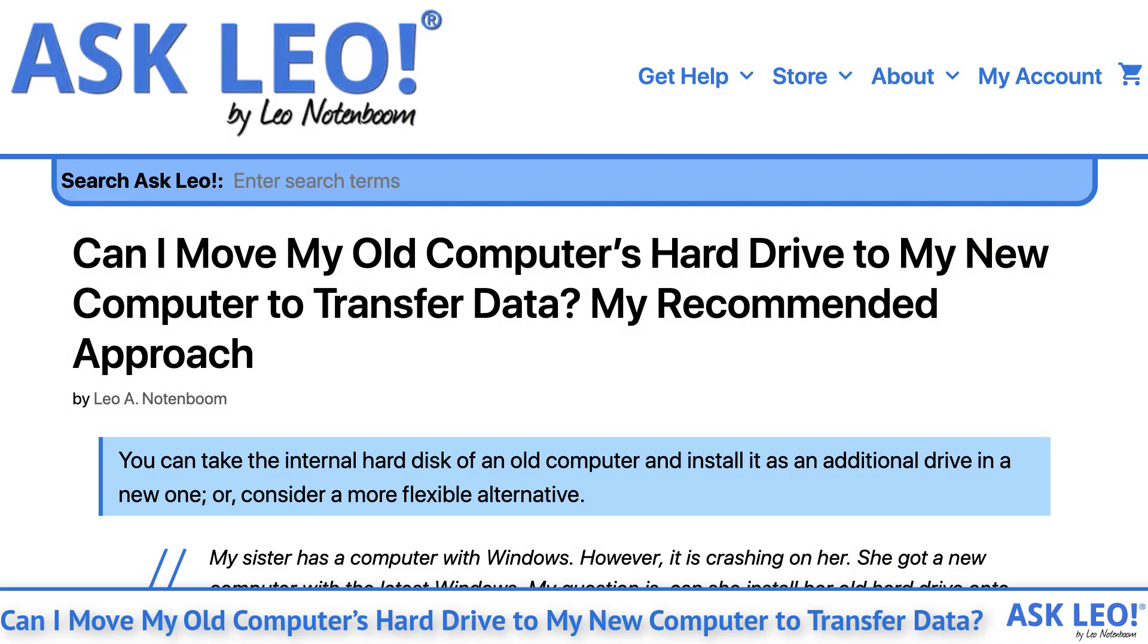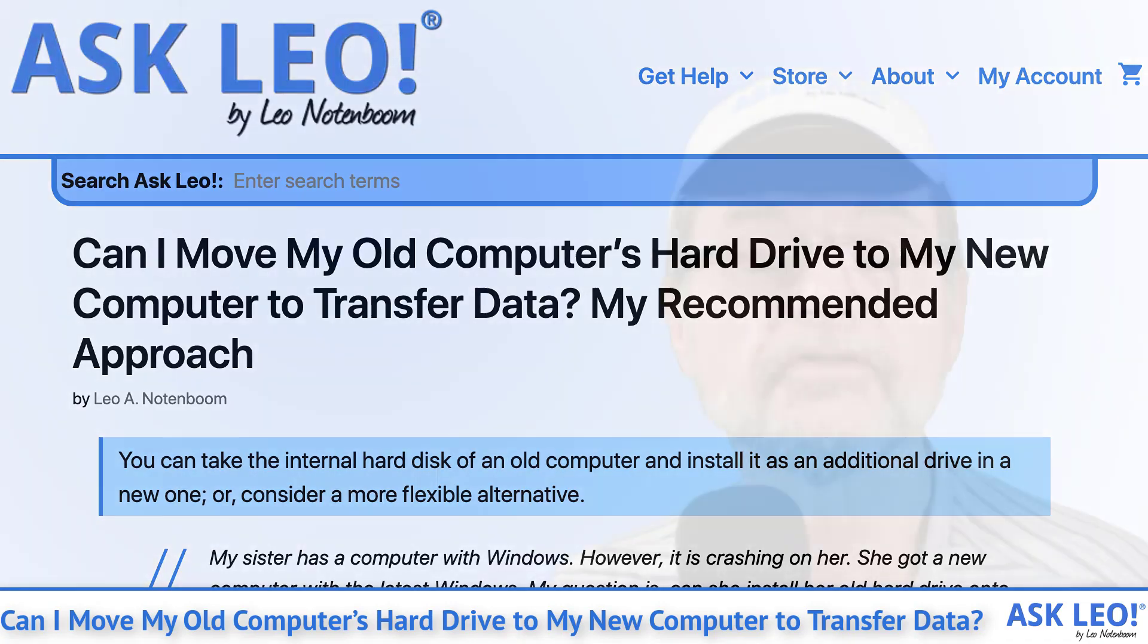Can I move my old computer's hard drive to my new computer to transfer data? My recommended approach. You can take the internal hard disk of an old computer and install it as an additional drive in a new one or consider a more flexible alternative.